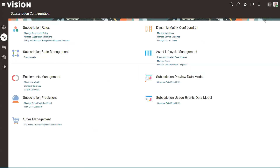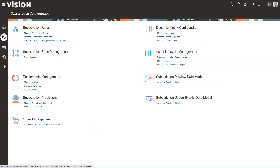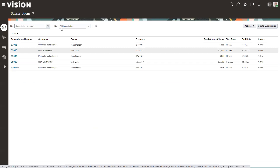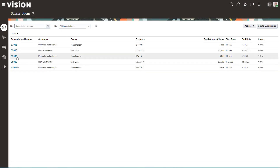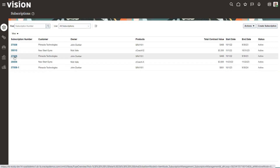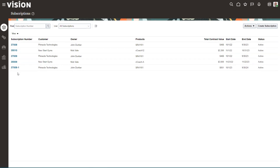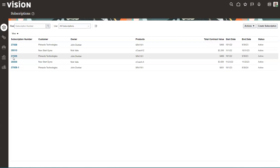We'll cancel out of this screen and go back into the subscriptions. I've set up a couple of saved searches here to make it easy. We'll take a look at subscription 37009. And parenthetically, you can see here a renewed subscription with the dash number I was talking about. There are two ways to do renewals: manually, subscription by subscription, or we can do a bulk renewal.